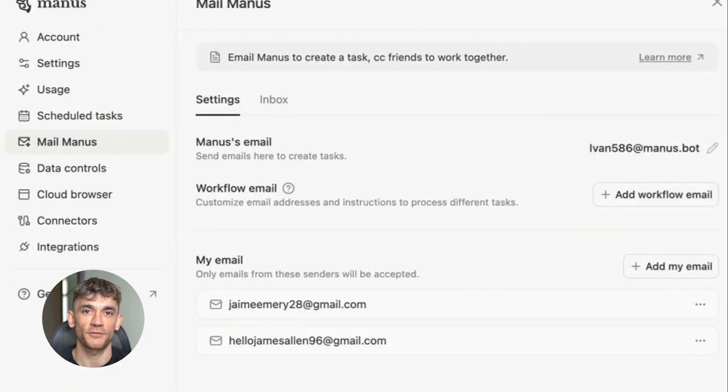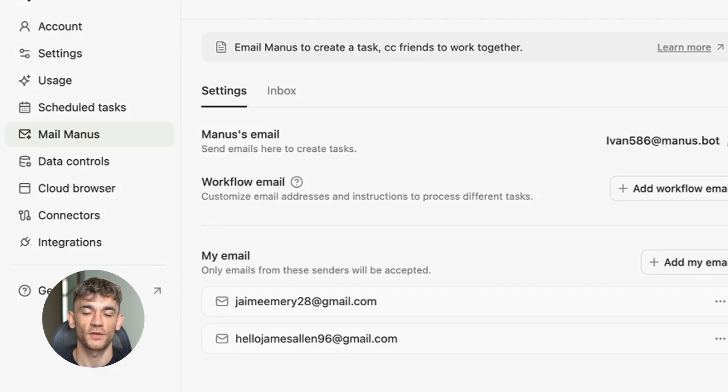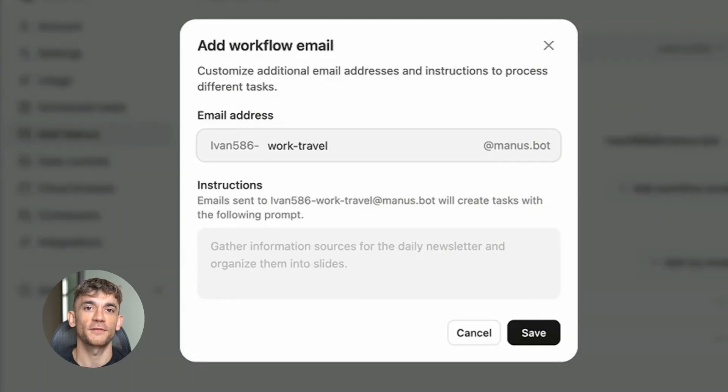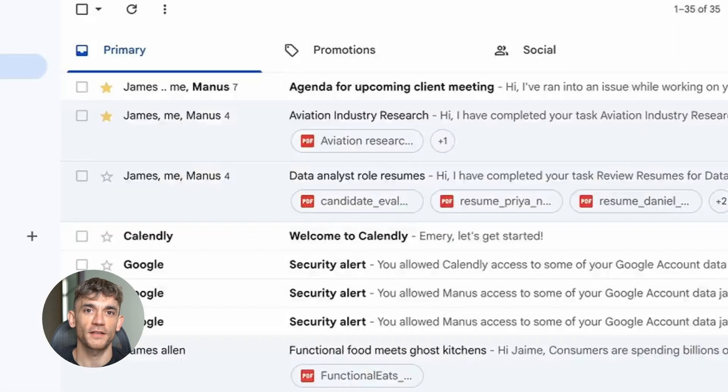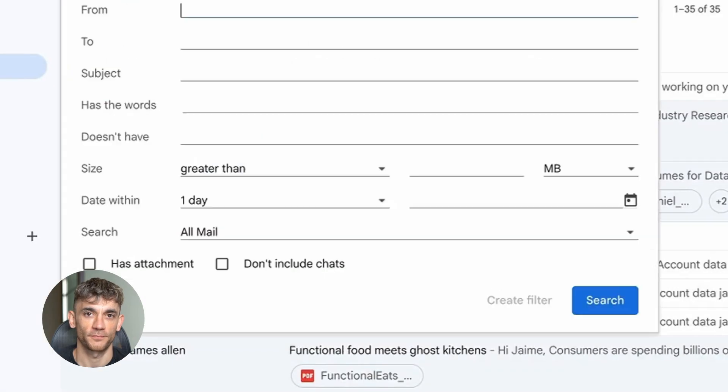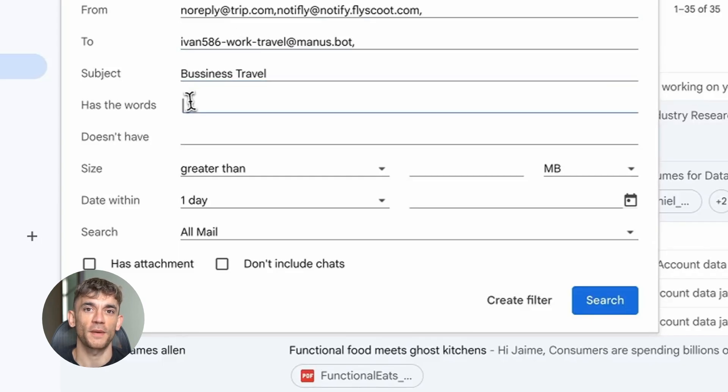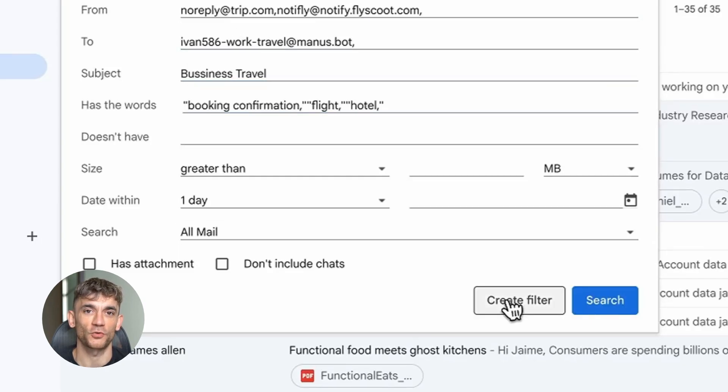20 minutes later, every single email was organized, summarized, turned into actionable tasks. And the AI even suggested replies for half of them. But here's the thing nobody is talking about. This isn't just another email tool.